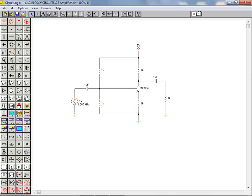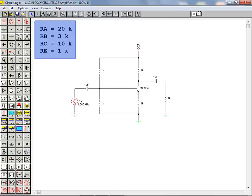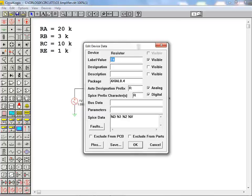We'll now move on and examine how component values can be specified. The resistor values required for our design are shown here. To specify a value, we simply double-click on a component to bring up the dialog box. The desired resistor value can be entered into the label value field as shown here. Many of the components in CircuitLogix can have their parameter values set in this fashion.